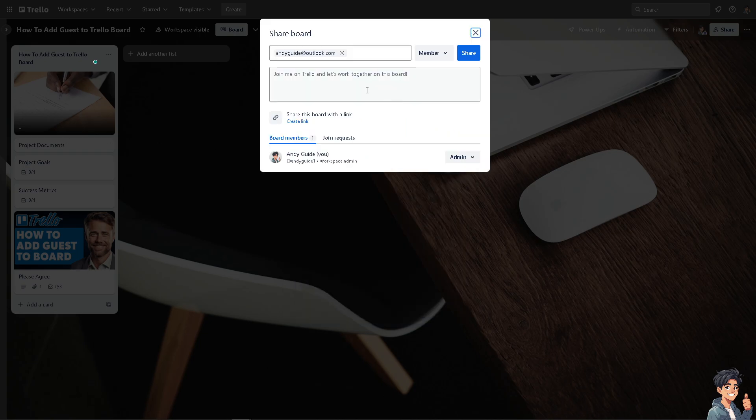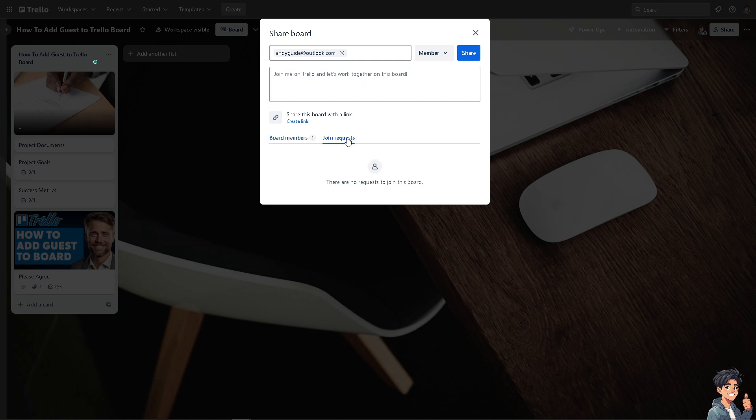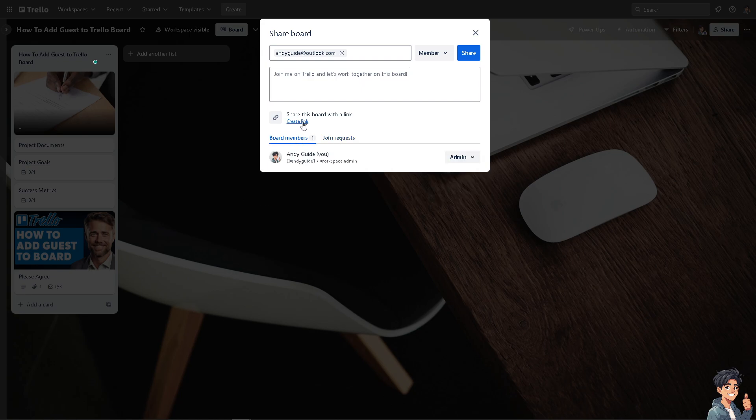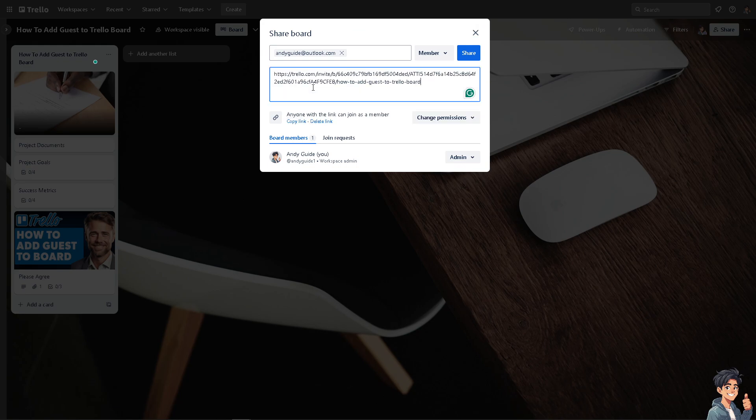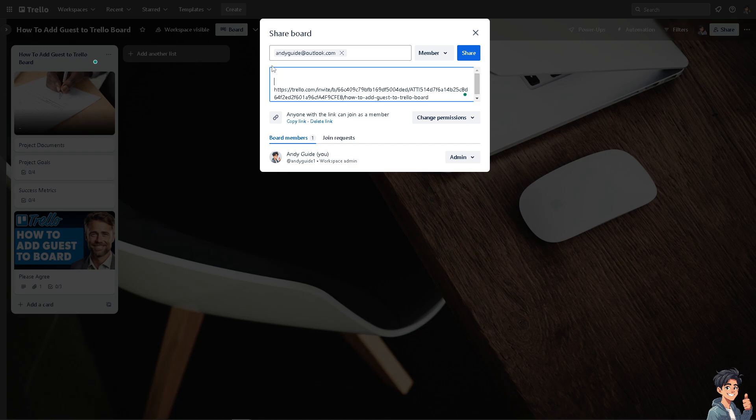And here you have the option to board members, join requests, and you also you can share this board with a link. When you click on this option right here, you see you can copy the link right here and send that to the person that you're trying to invite. For example, I'm going to put in a small message like this one.